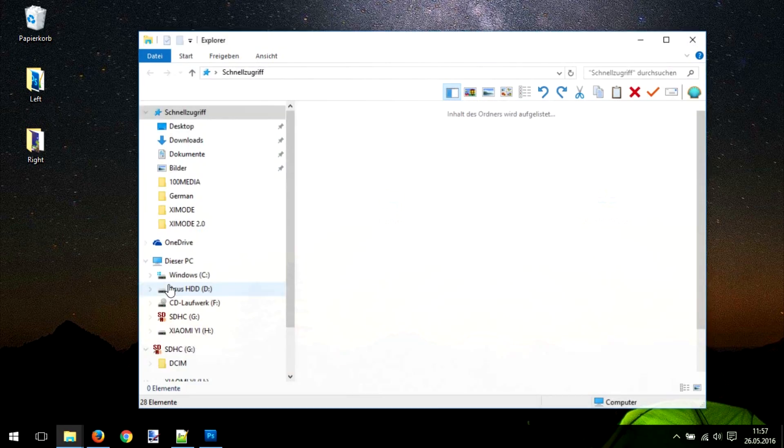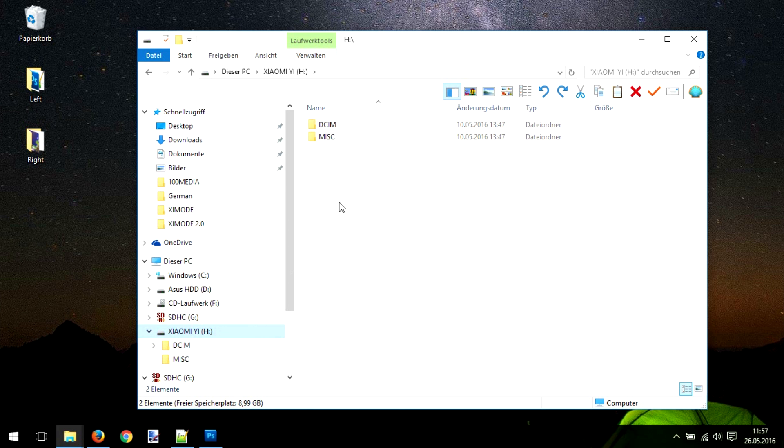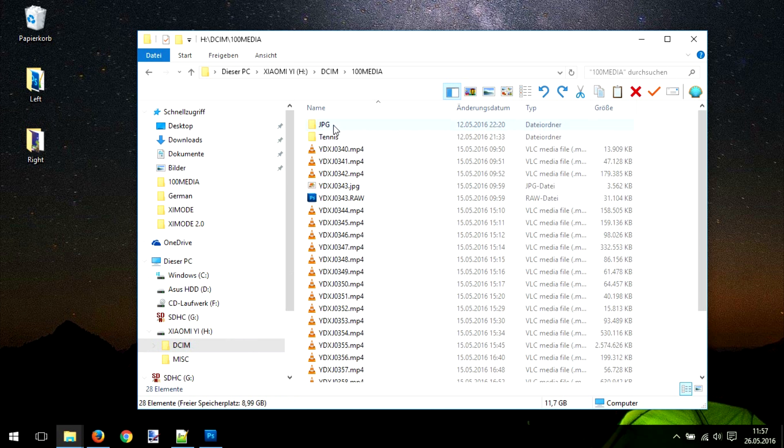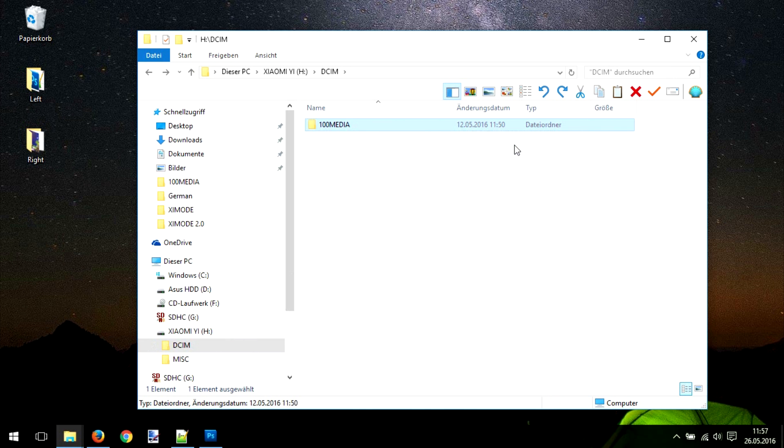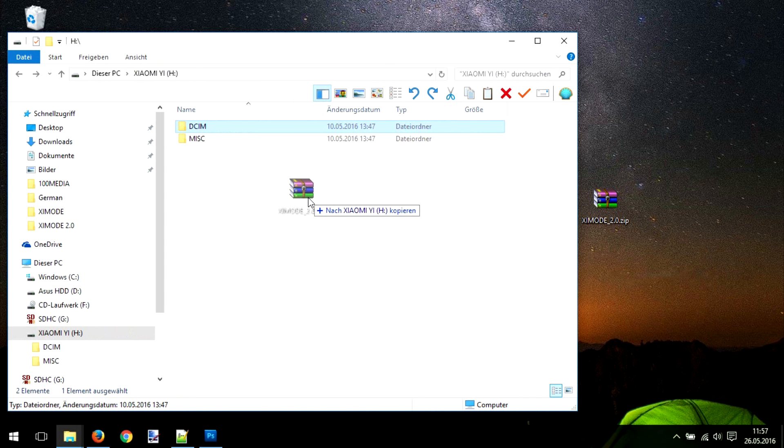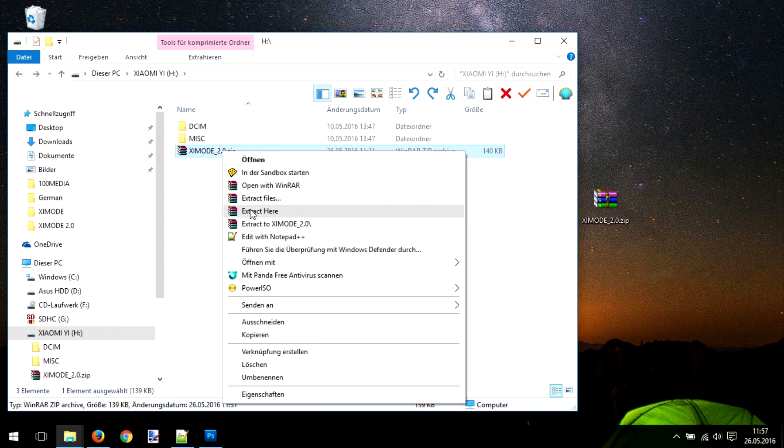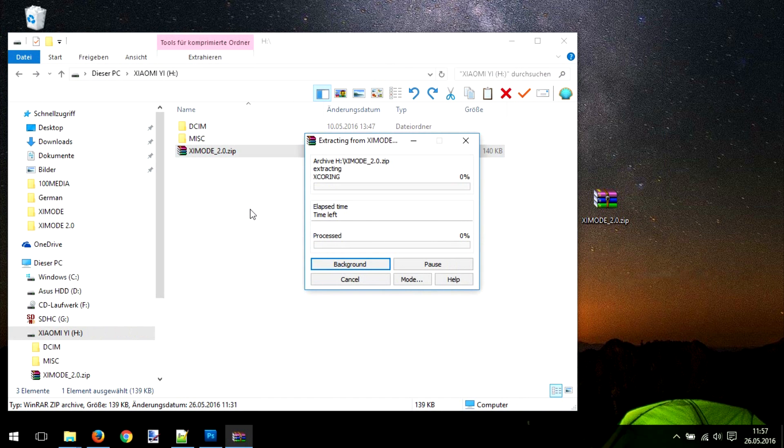After download, open the directory of your Xiaomi Yi or the SD card. You can see here the DCIM and MISC media folder which contains all the files that have been shot with the Xiaomi Yi. Copy and paste the file into the directory where we're going to unzip it with WinRAR or 7zip.